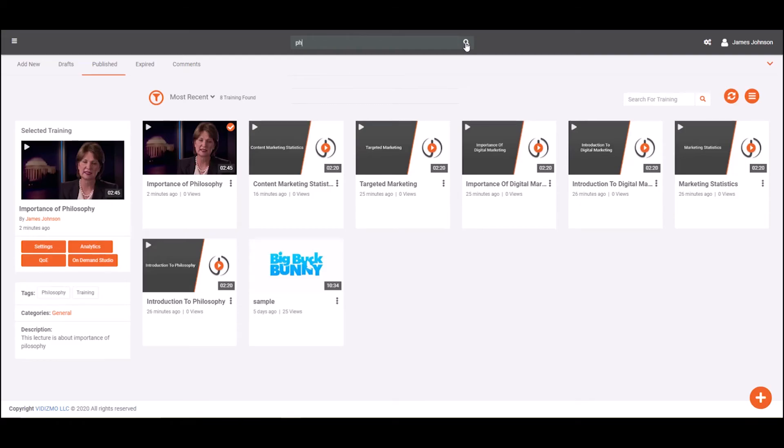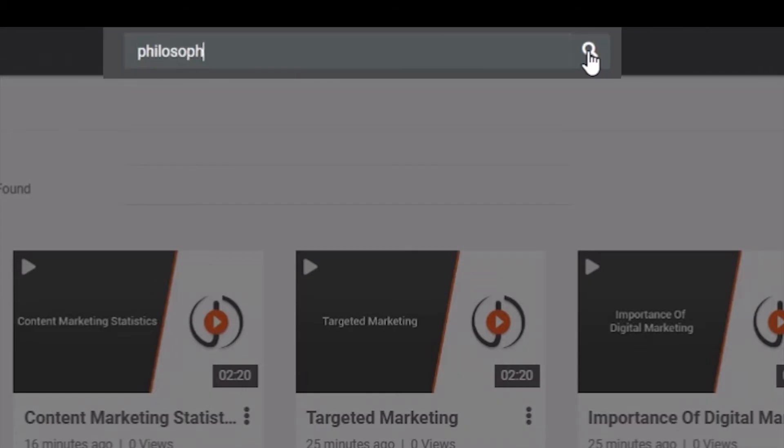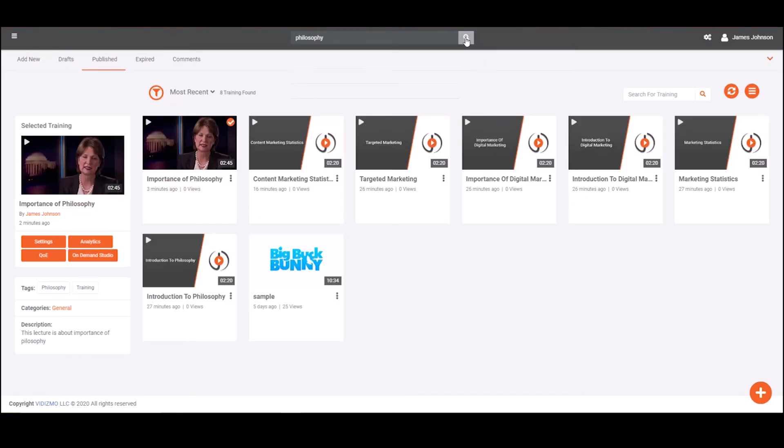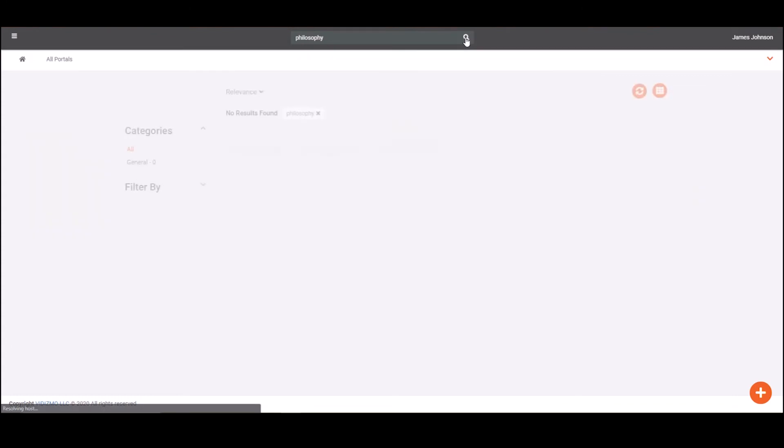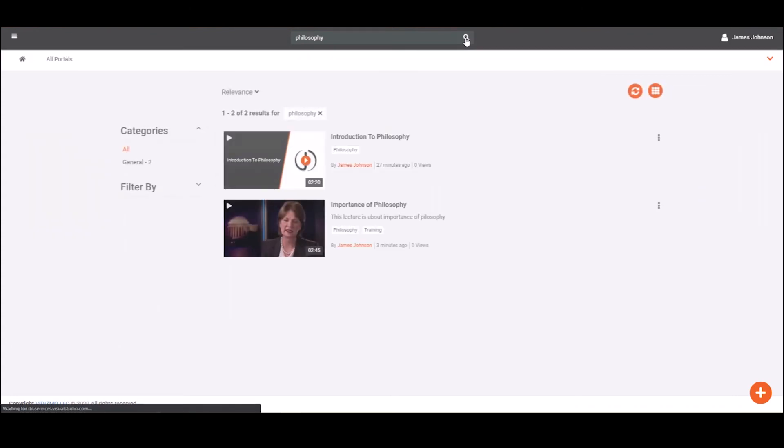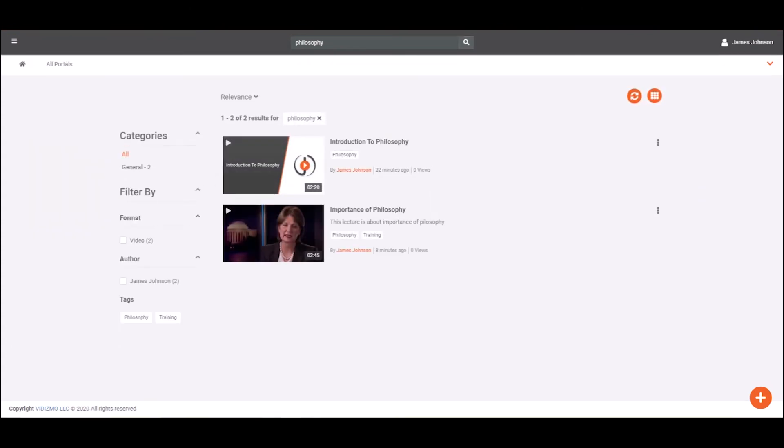Vidizmo's multifaceted search is the most comprehensive way to search the content inside your training library. You can search the content easily by entering any of these relevant details of the training, such as title, tags, categories, custom attributes, spoken words.